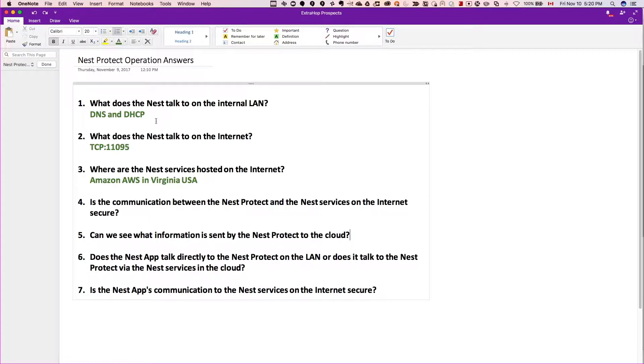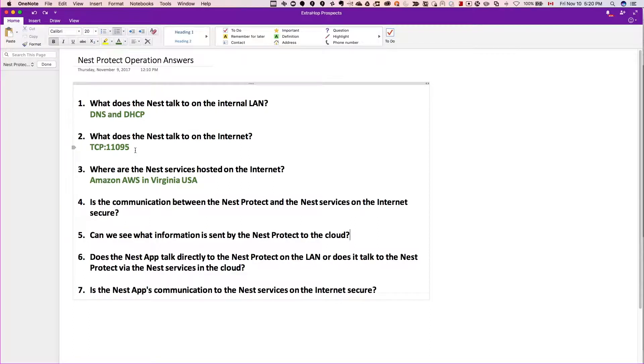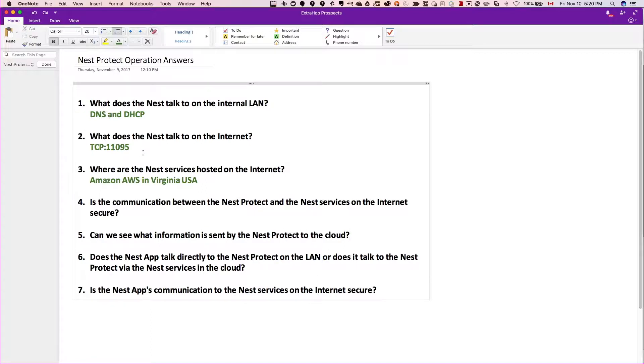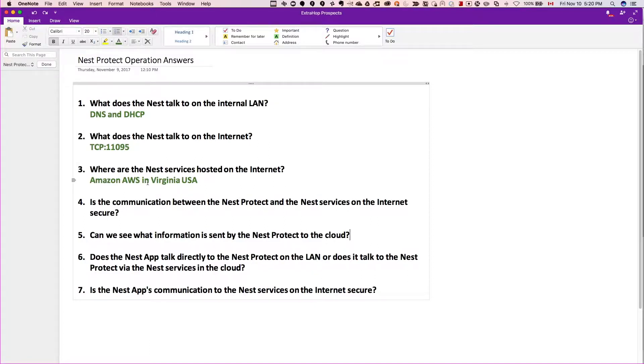But we did verify that it does go out on TCP 11095 to talk to the Nest cloud, and this is a protocol called Weave that was developed by Nest Labs. Nest actually was acquired by Google. We also found that the Nest services are hosted in Amazon AWS, specifically in the Virginia US East Region 1.